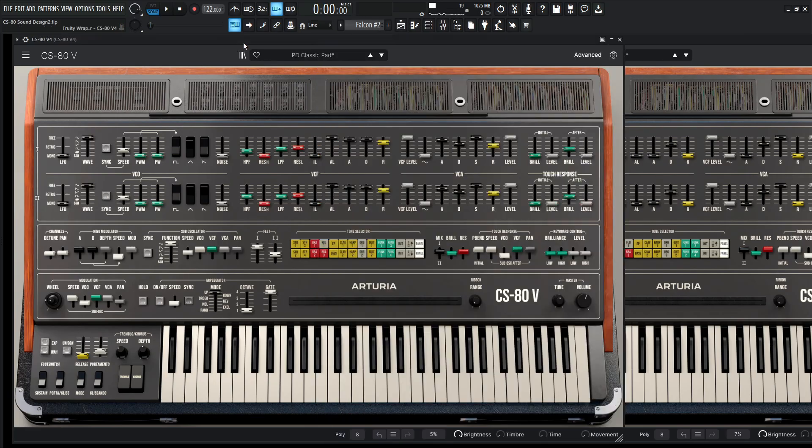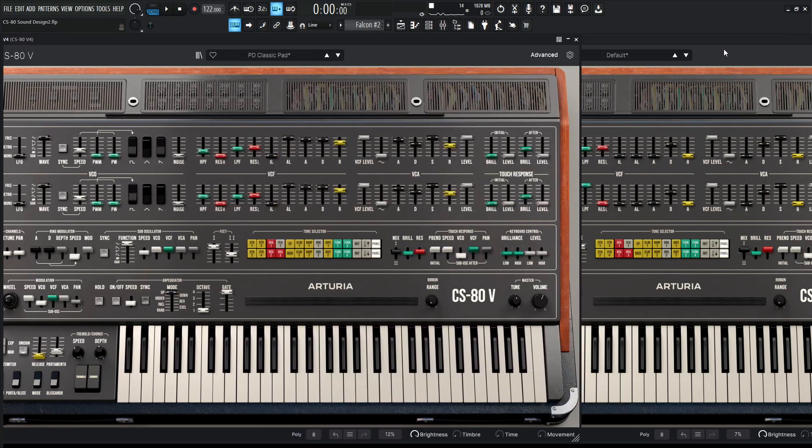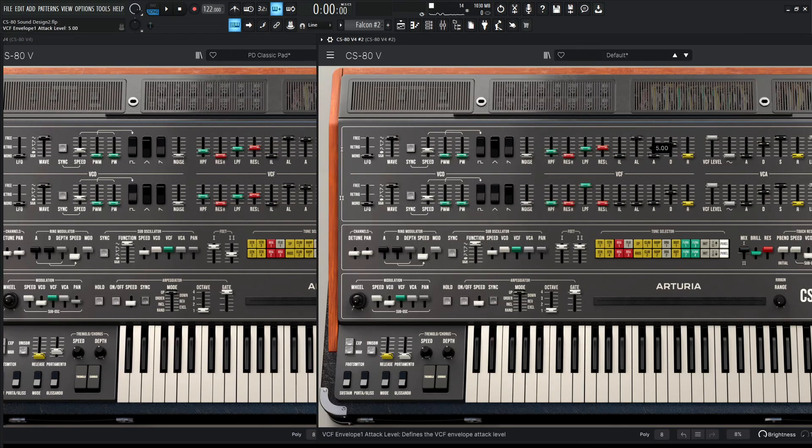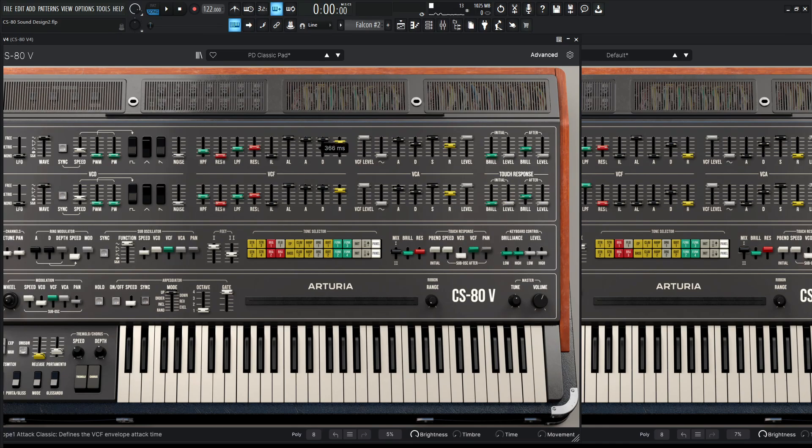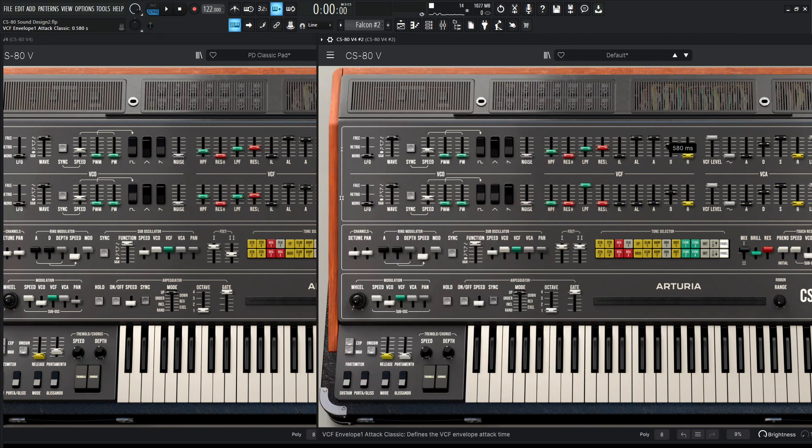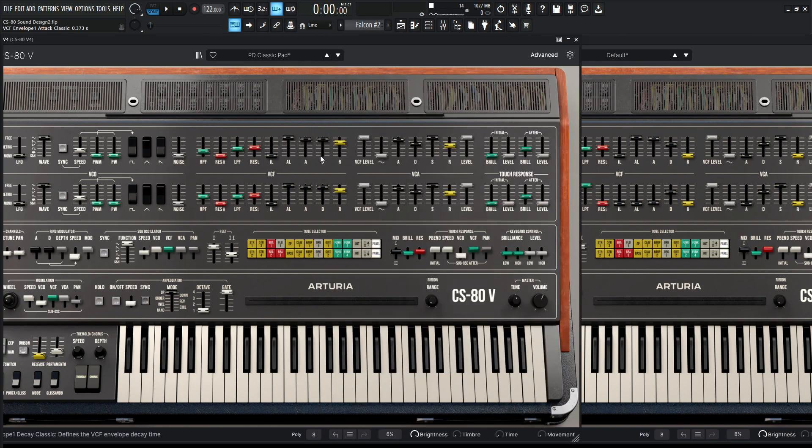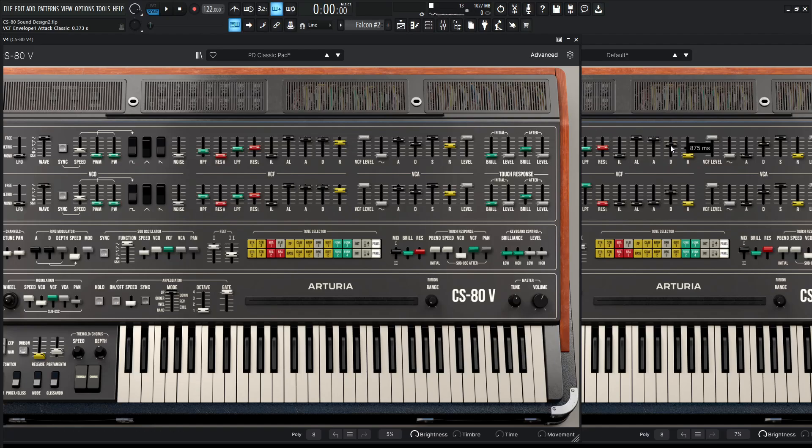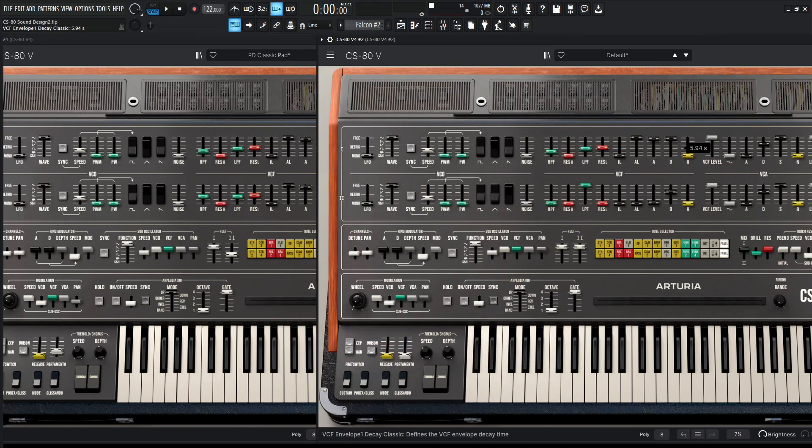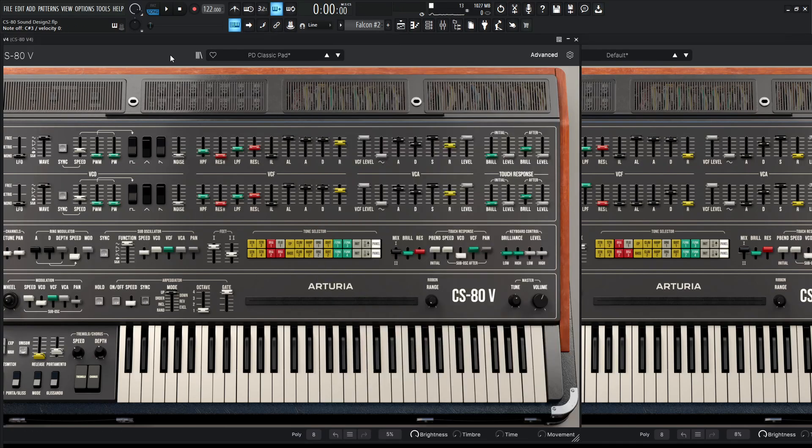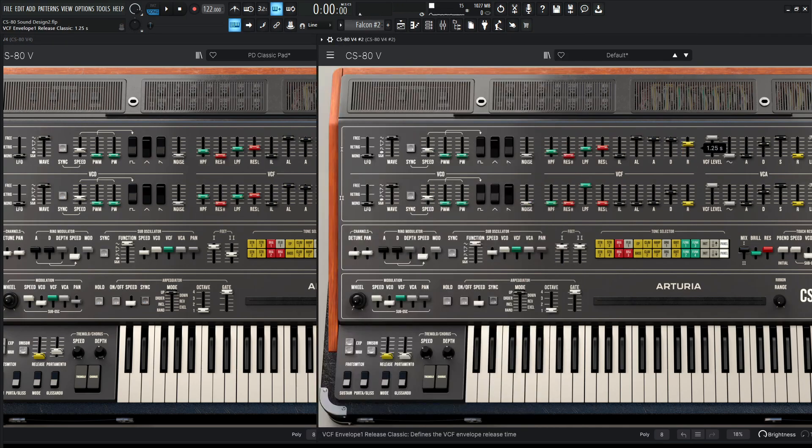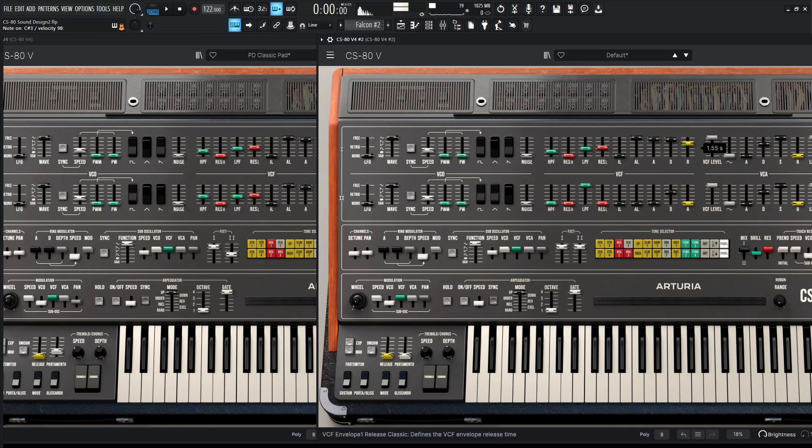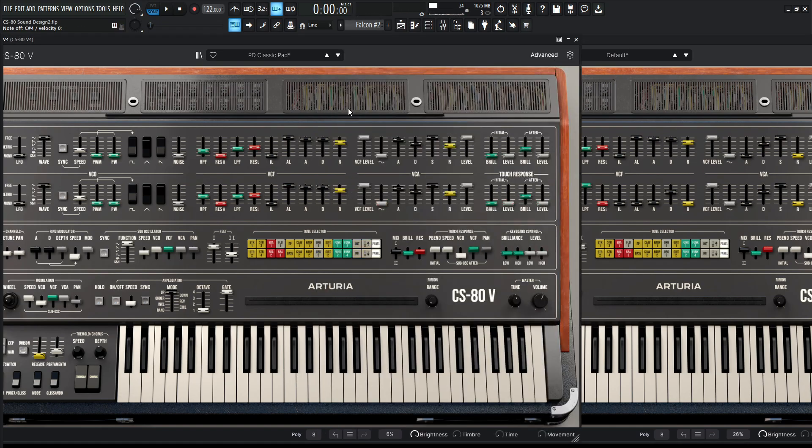Okay, so on our main one here, let's bring our attack level all the way to the top. We're basically using a lot of attack - this one is 366, which is pretty much almost at the top. Then our decay 4.57, so bring this up. And then for our release, it's kind of high up as well, 1.93.